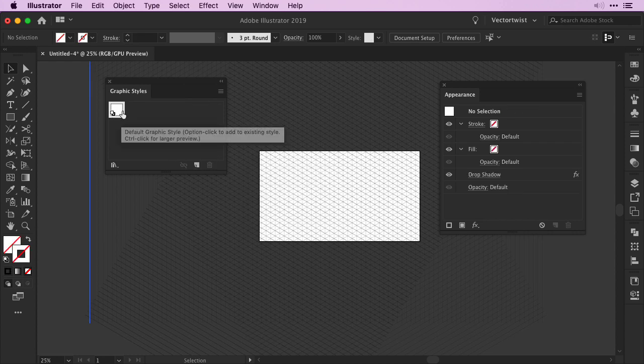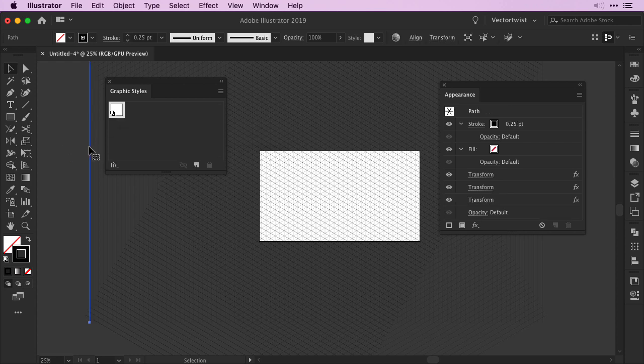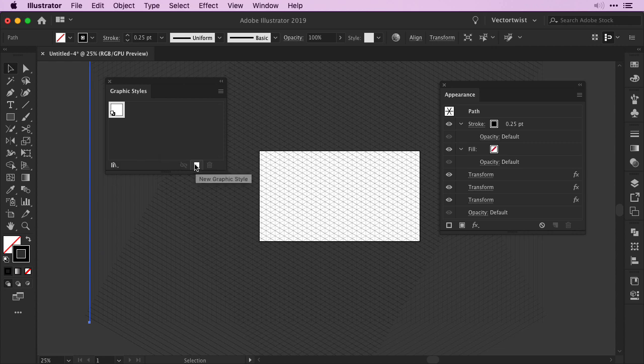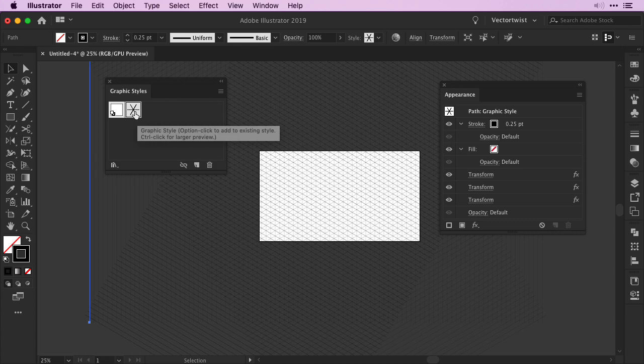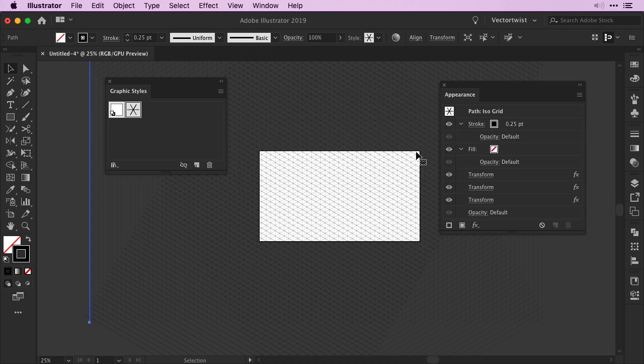Then I'm going back onto the artboard. Select the line with your effects and then click the New Graphic Style button. This will add the new graphic style to your panel. After that simply double click it and give it a name that makes sense to you. So in this case I'm going to call it IsoGrid. Then click OK.